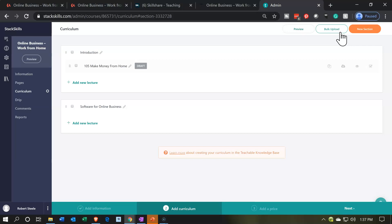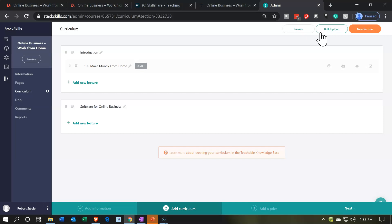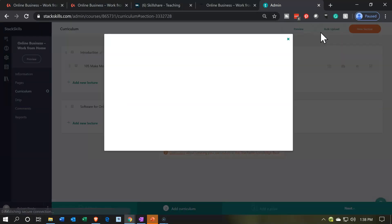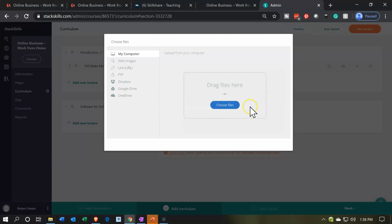This is what's different from Thinkific. In Thinkific, I can bulk upload into whichever section I want. Right now when I do the bulk upload, it's only going to upload to the last section that I'm currently in. I think Thinkific is nicer in that way because if I have a long course and I use the bulk upload, I'm going to have to move all the content to the section I want it in, which is kind of annoying. But when you create it from top to bottom, it's not a problem. I think Thinkific has the edge on that.